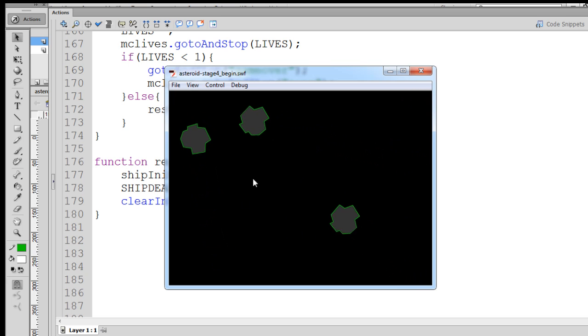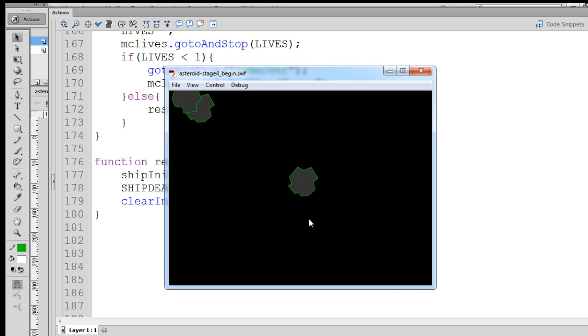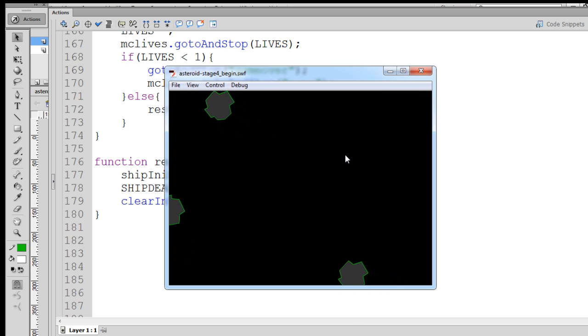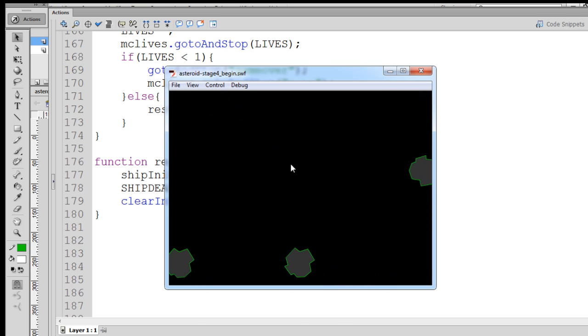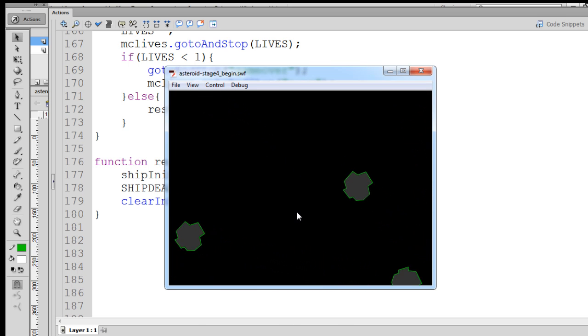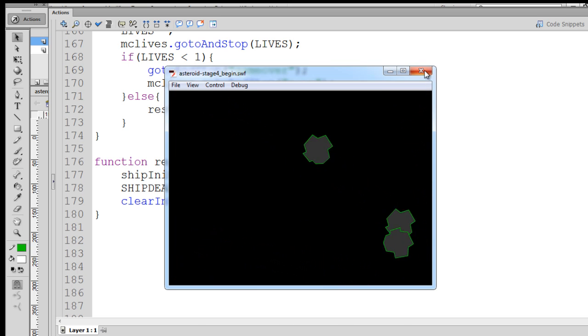And now we should have no lives left, and so we shouldn't see the ship restore. And if we had a game over keyframe, right, if we had a keyframe for game over, we'd be going there right now.